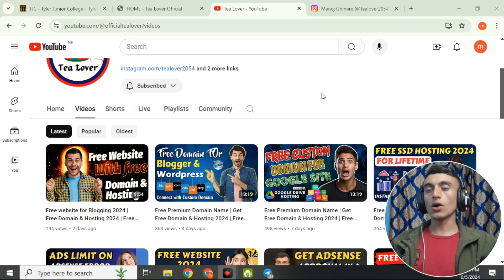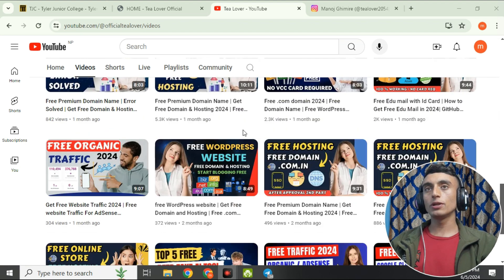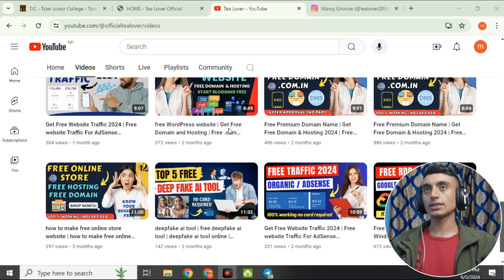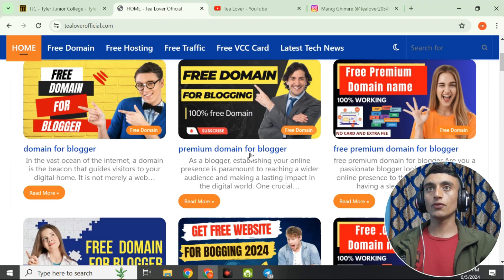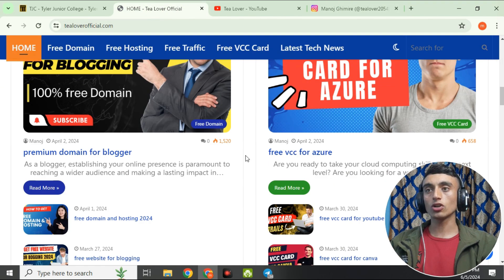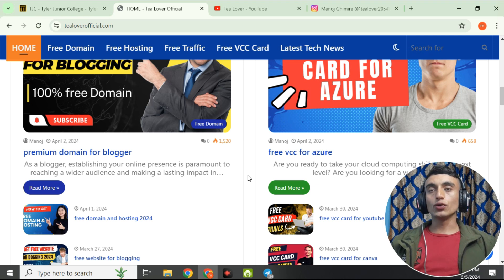I have already made a number of videos regarding this topic — you can go through my channel and find them. If you have any problem or confusion regarding this video, you can contact me at tlovers2054 on Instagram. This is my website tloversofficial.com, where you can get a lot of knowledge related to technology. Please subscribe to the website and channel to get the latest technology knowledge.